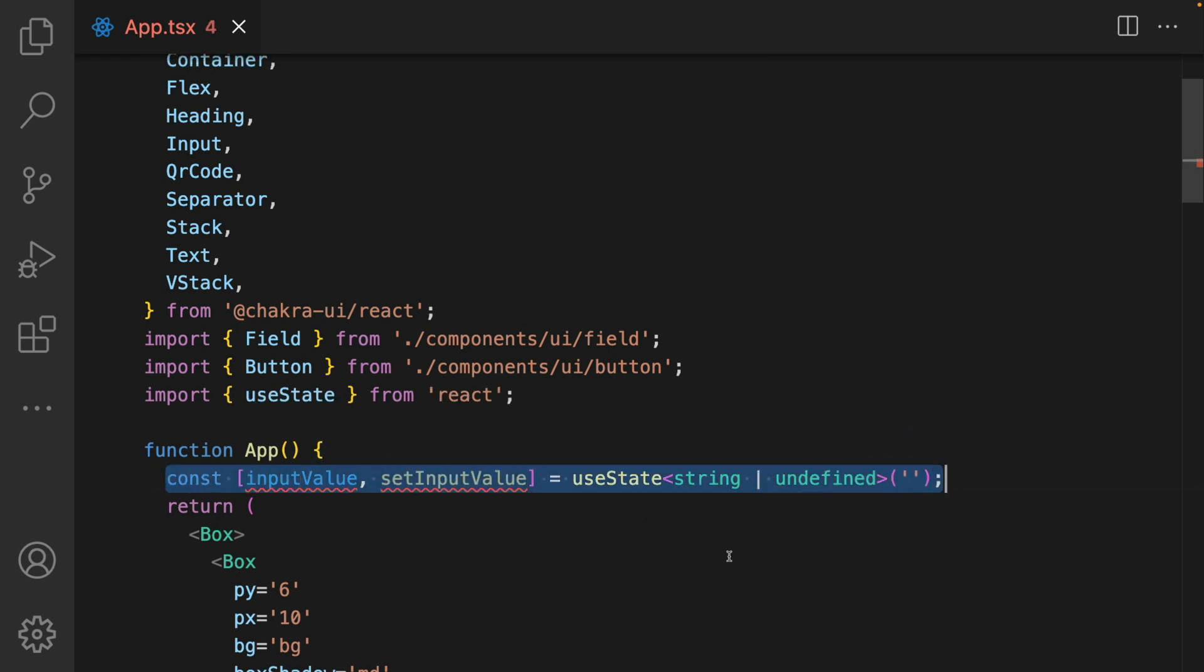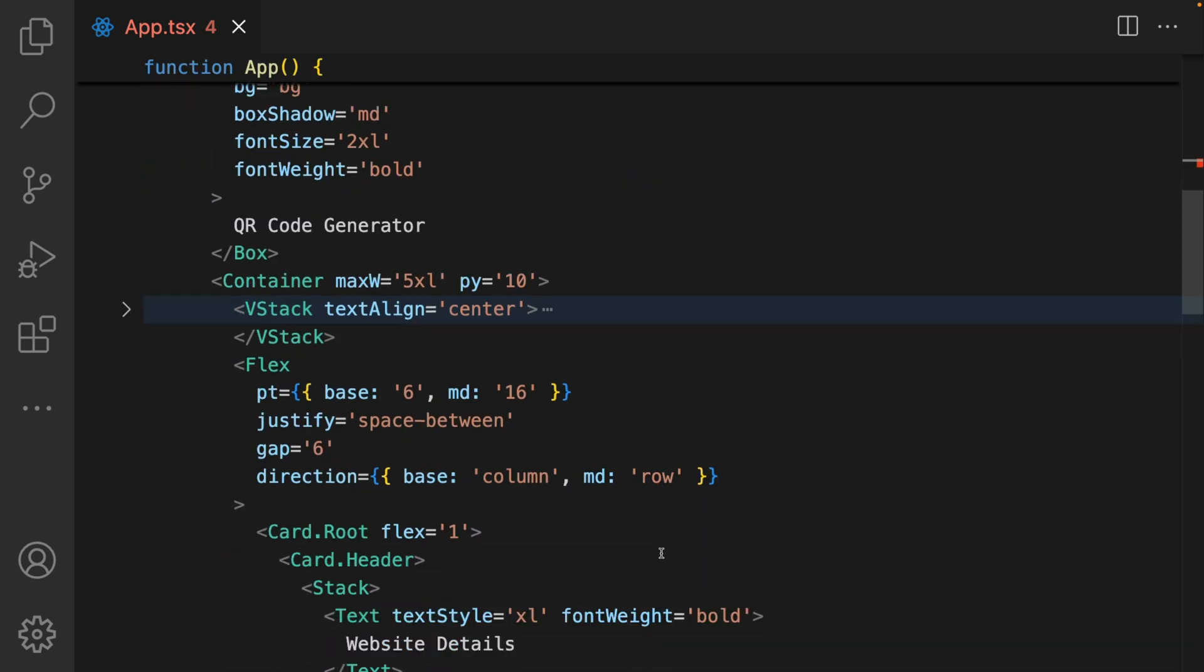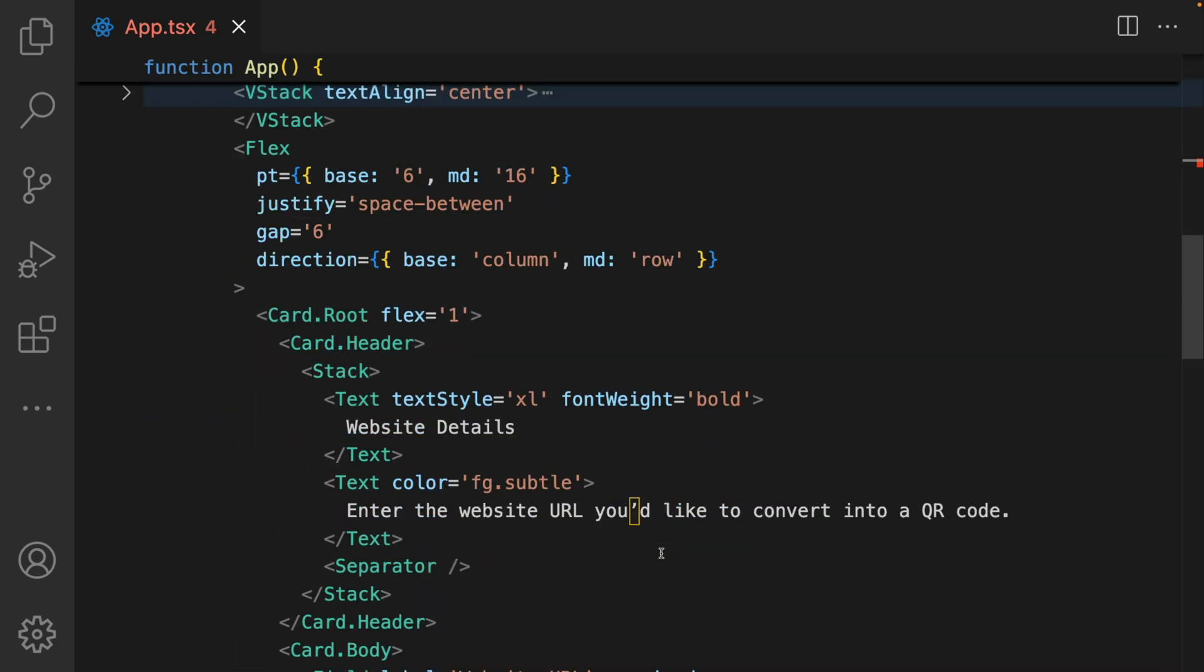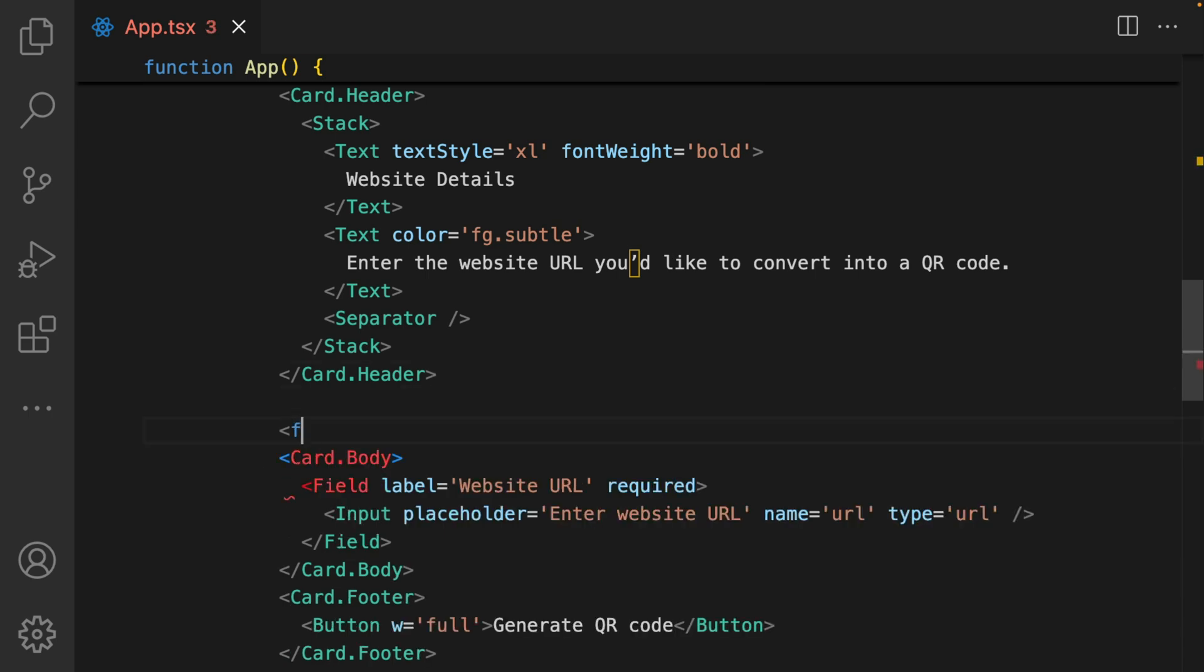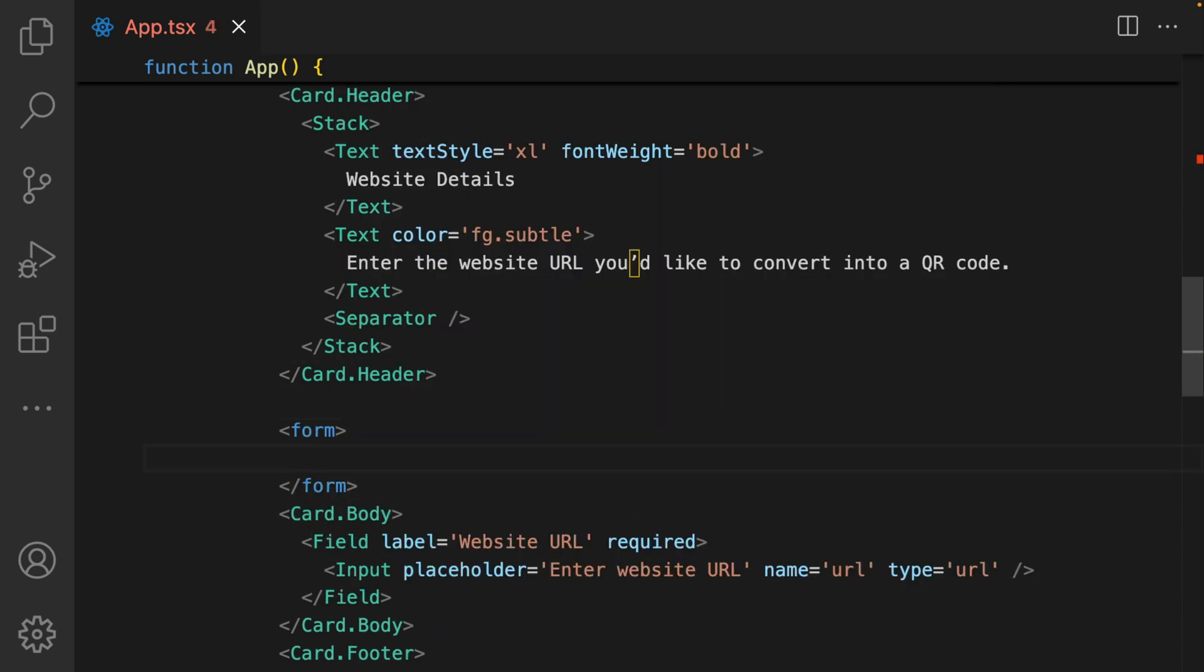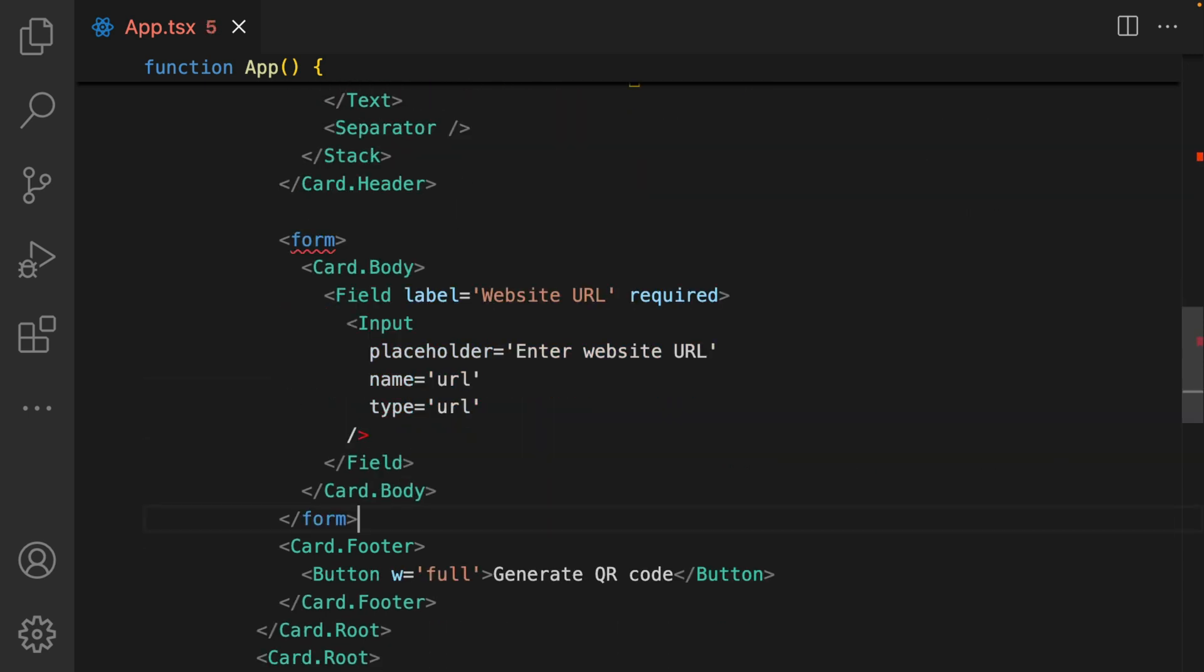We've defined a slice of state here. Now we want to hook it up to a form. Scroll down to where we have the card and the input. At the top right here, add in a form and wrap the form around the body.